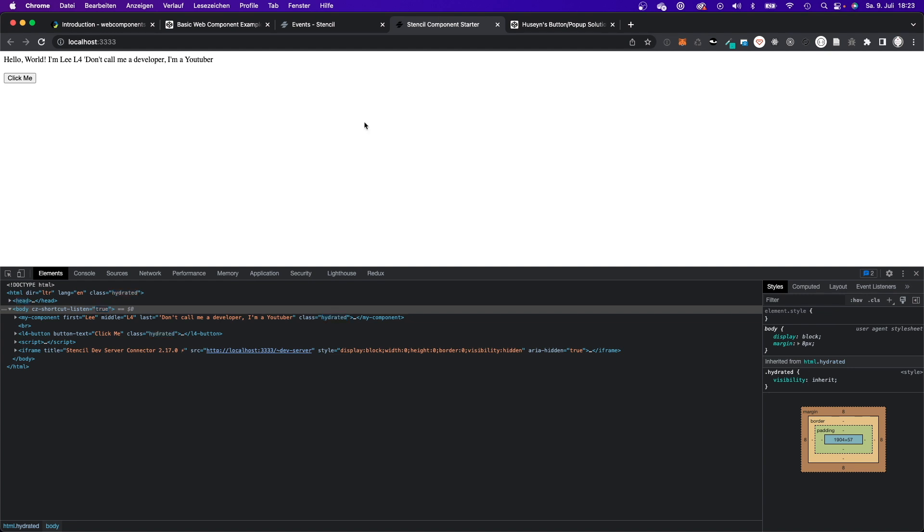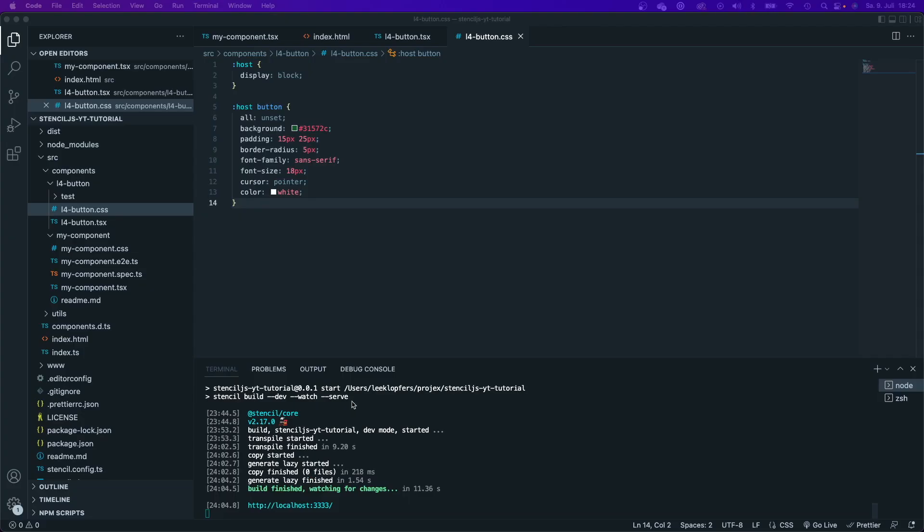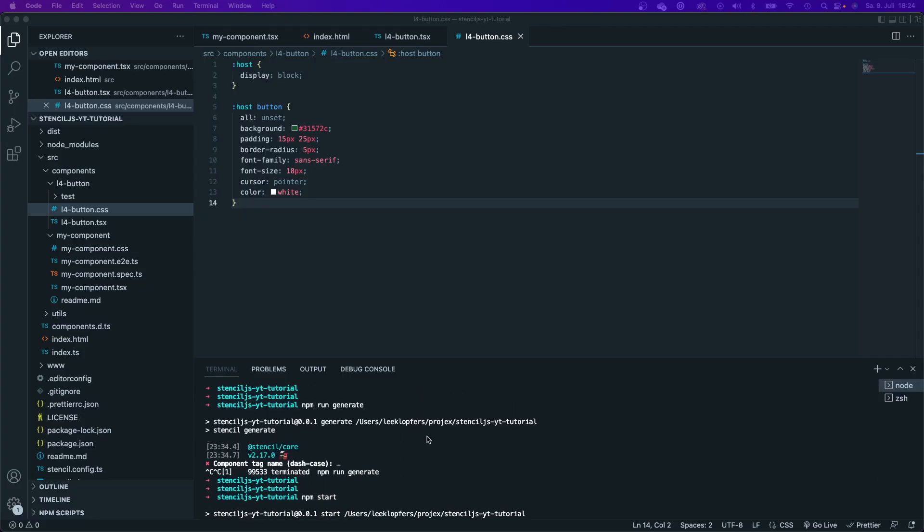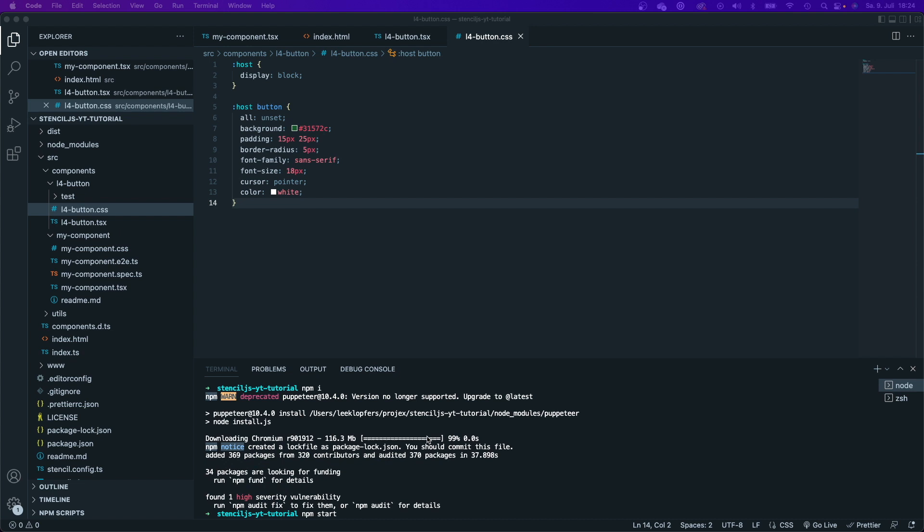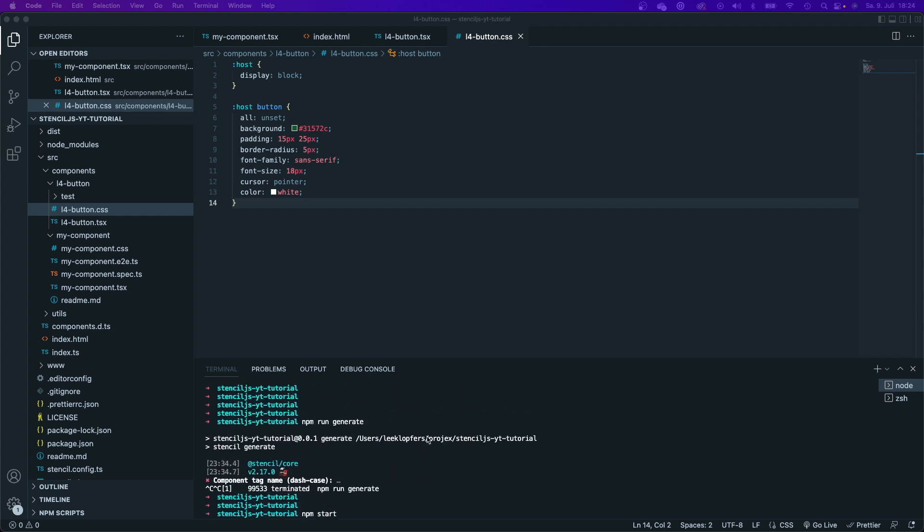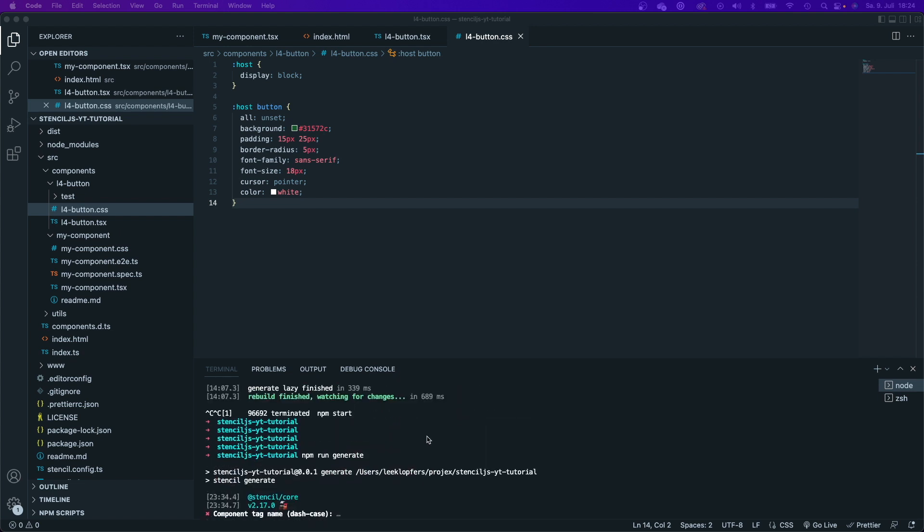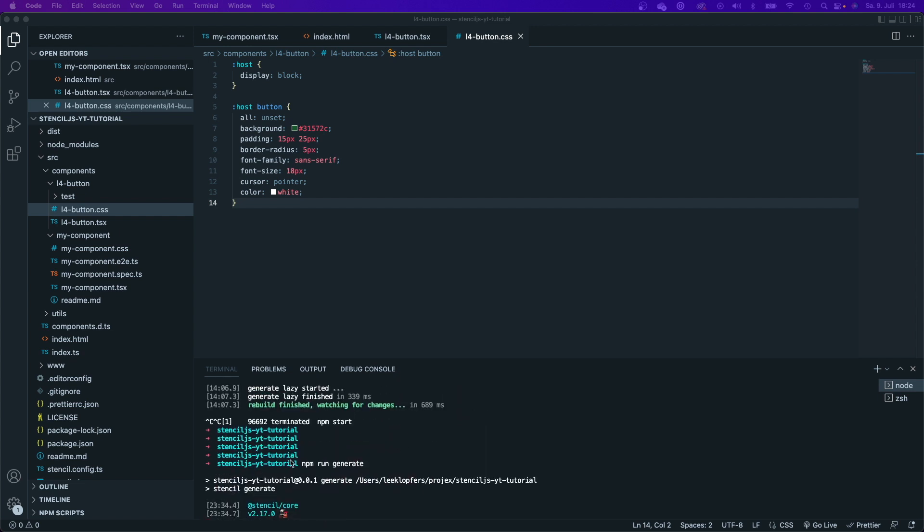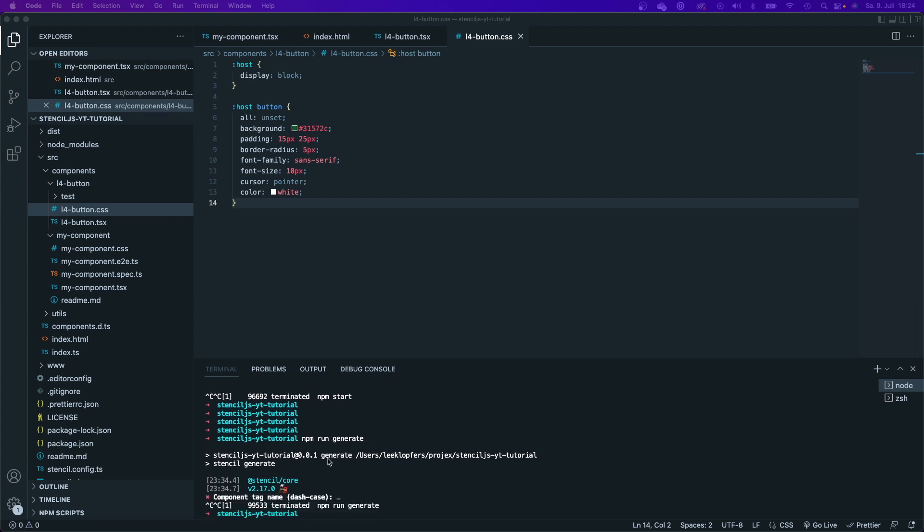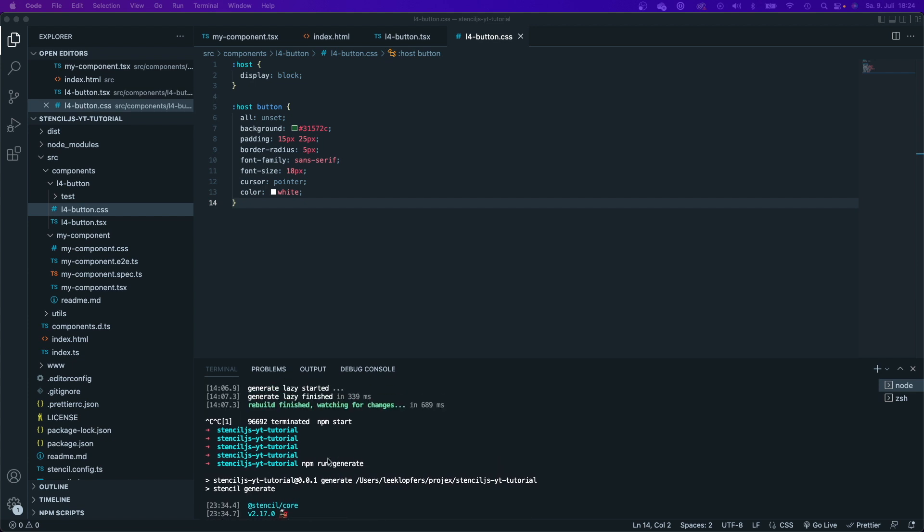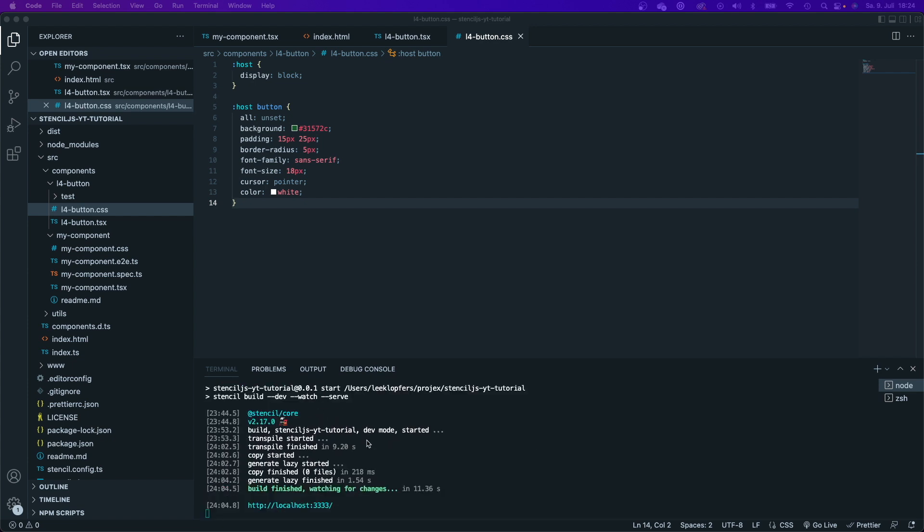Now let me switch back to my browser and refresh. And for some reason it didn't quite work. Now let me investigate on why that is. And I will come back in a second. So it did work. The only problem that I had was that I didn't restart my development server after I generated a new component.